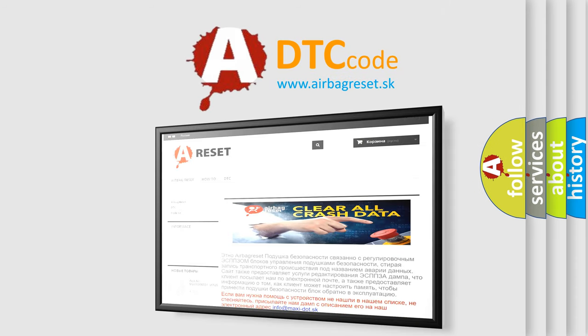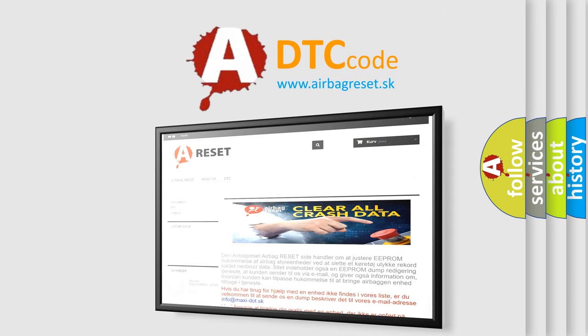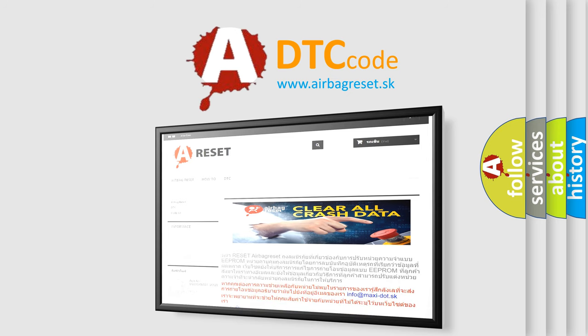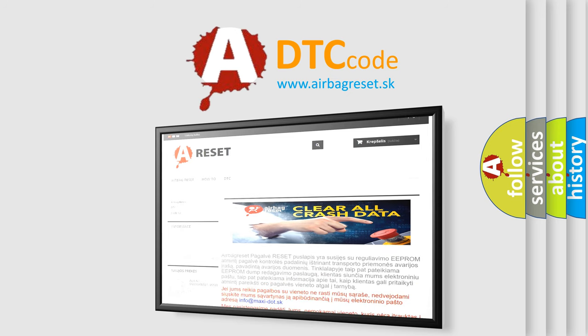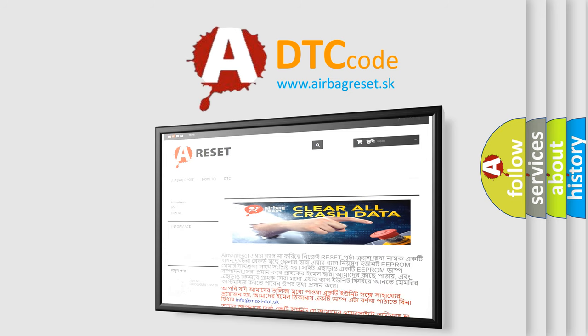The Airbag Reset website aims to provide information in 52 languages. Thank you for your attention and stay tuned for the next video.